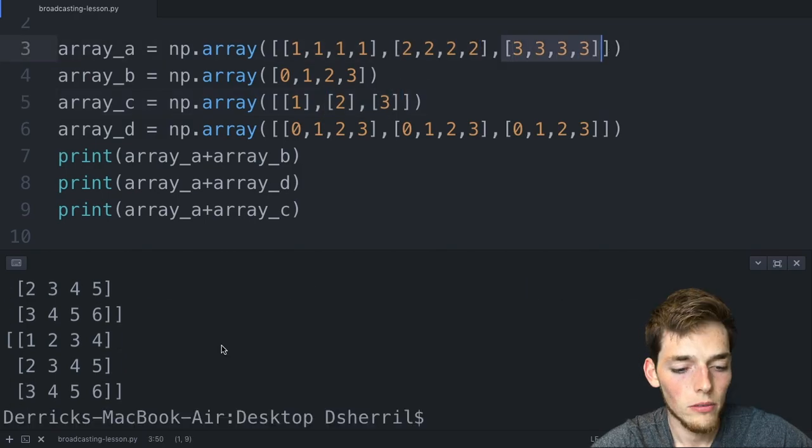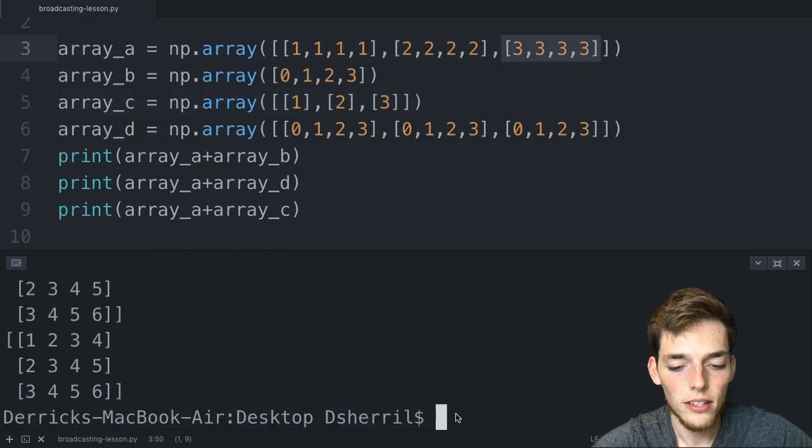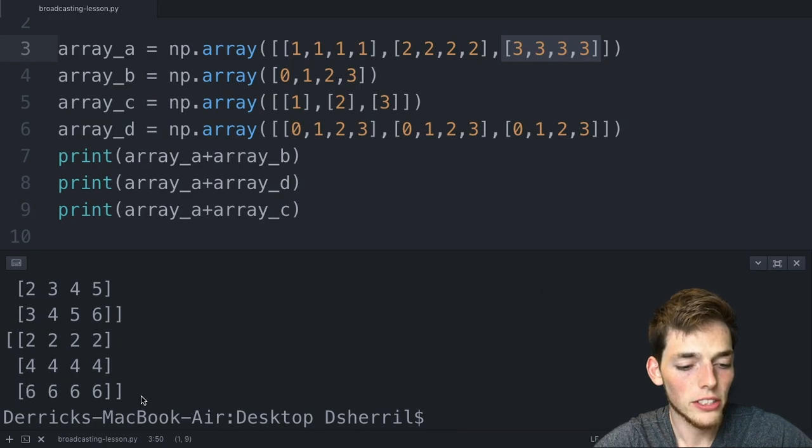Broadcasting of course can get more complicated than this. However, if you just take away from this lecture that if you create an array that has a dimension of one and then the other dimension matches that of a larger dimension, you can do that operation along that entire axis in the larger array.